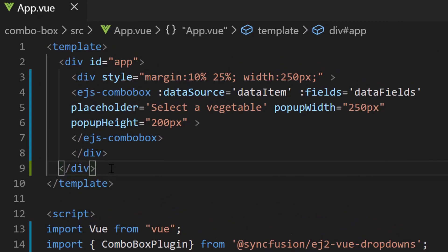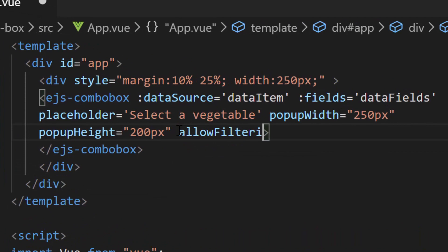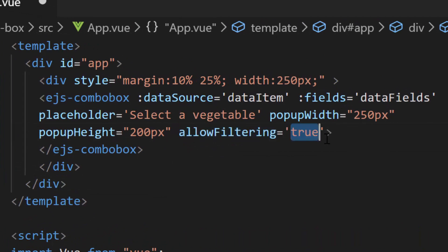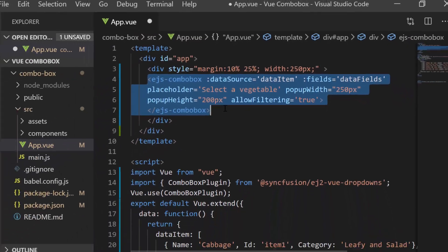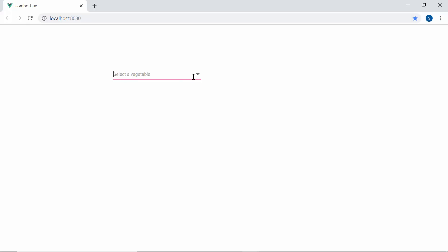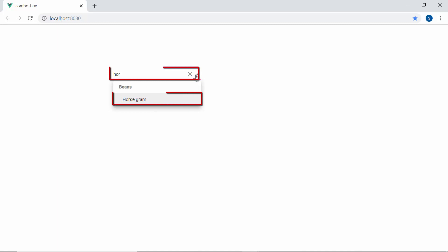For that, let me define the property allowFiltering and set its value as true inside the ComboBox code. Look at the ComboBox now. When I start to type in some characters here, you can see the popup displaying the vegetable names that start with my typed in text. You can notice here by default the casing of the typed in characters are ignored during the filtering action on ComboBox.